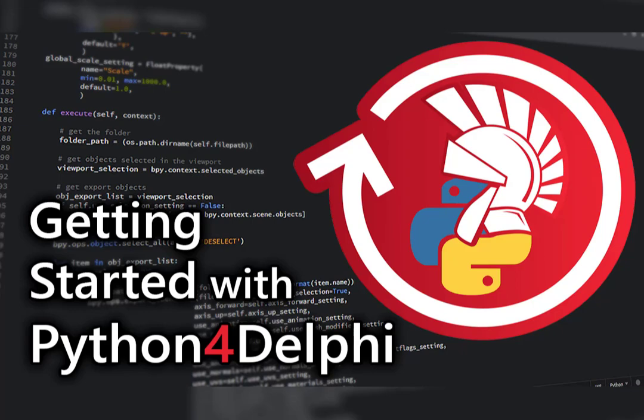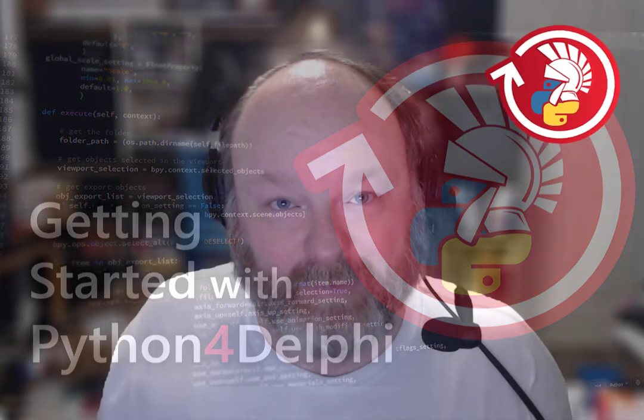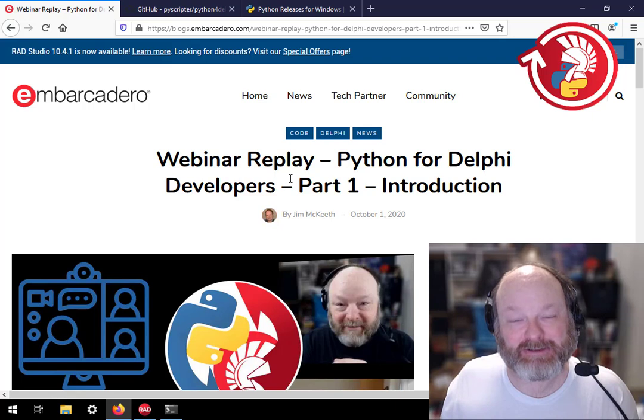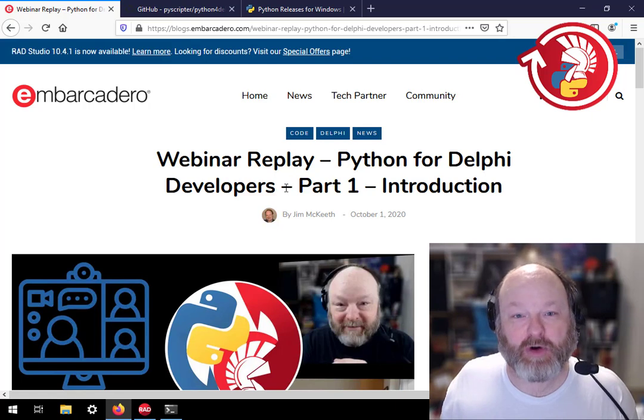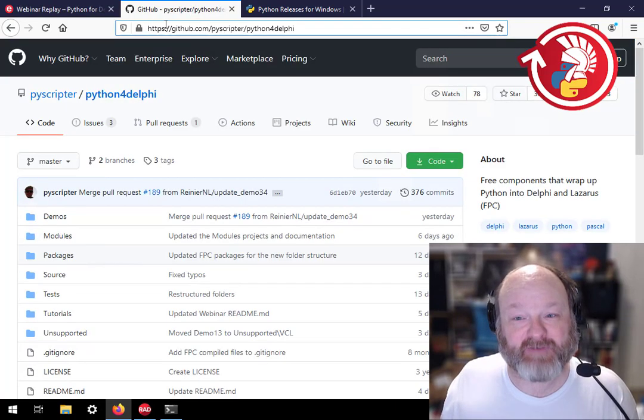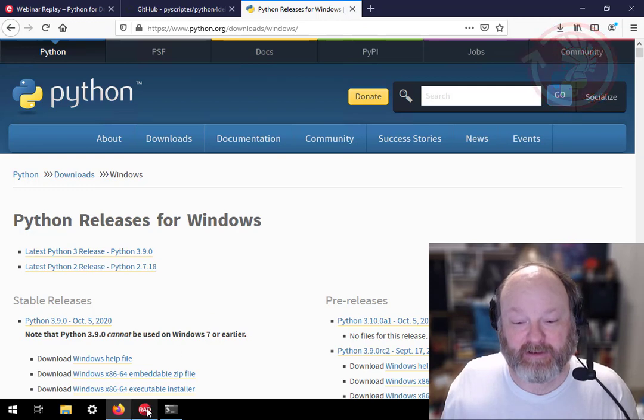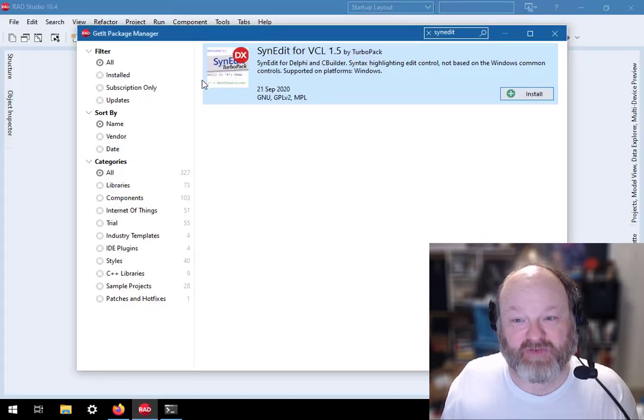Last week during our Python for Delphi webinar, there were some questions about how to get everything installed and set up. So I'm going to walk you through installing Python for Delphi, Python, and Synedit. I'm going to start with Synedit.